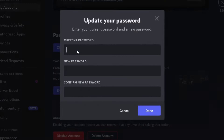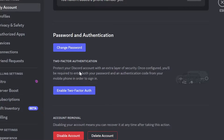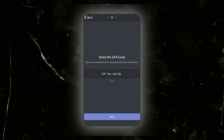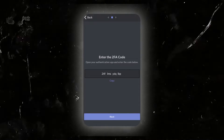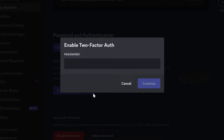For password and authentication, you can change your password by clicking this button — write your current password, your new password, confirm it, and click Done. You can also enable two-factor authentication. When you activate this, you'll be required to enter your password and an authentication code from your authentication app.